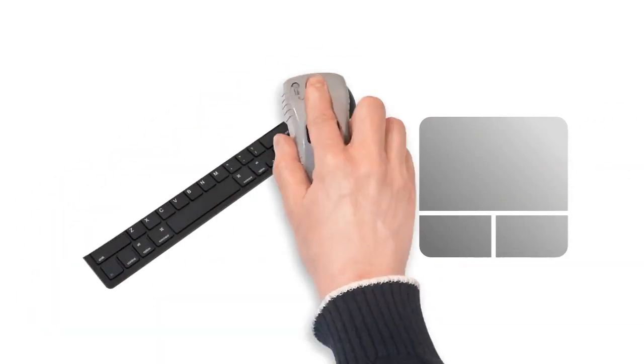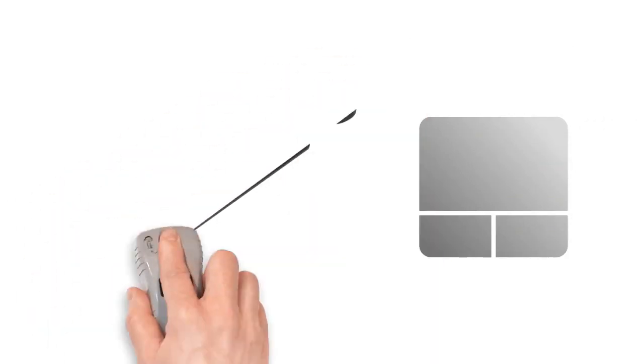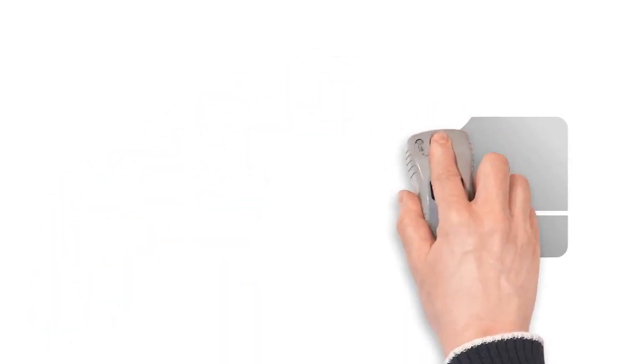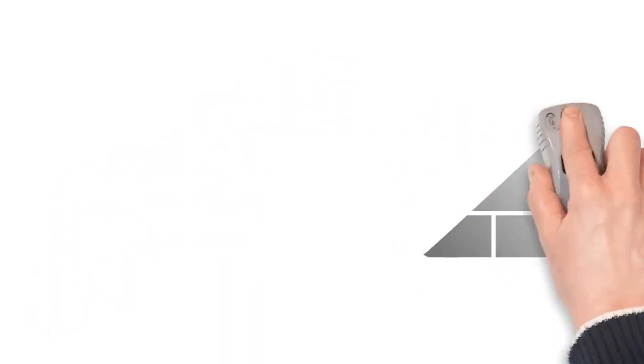Most people find it comfortable to place the keyboard on a desk directly in front of them and the mouse to one side of the keyboard.